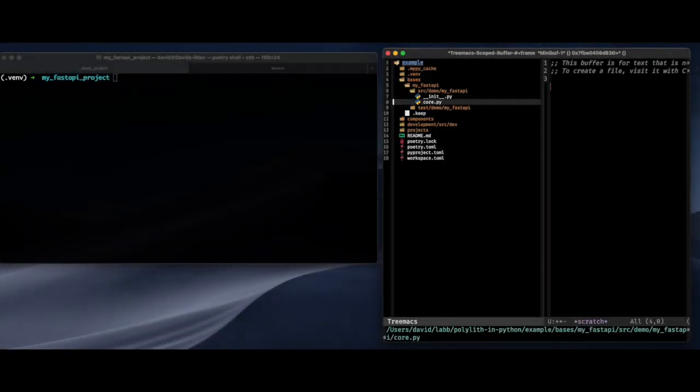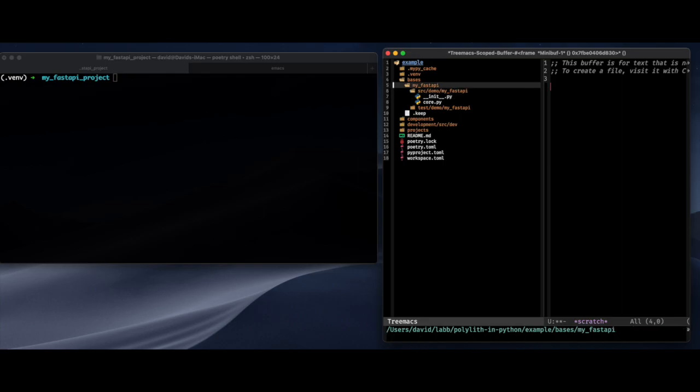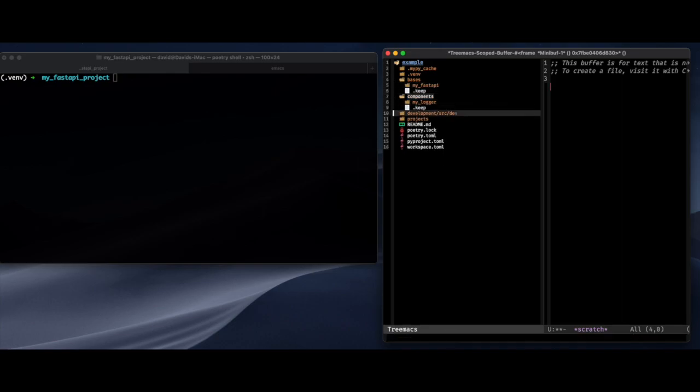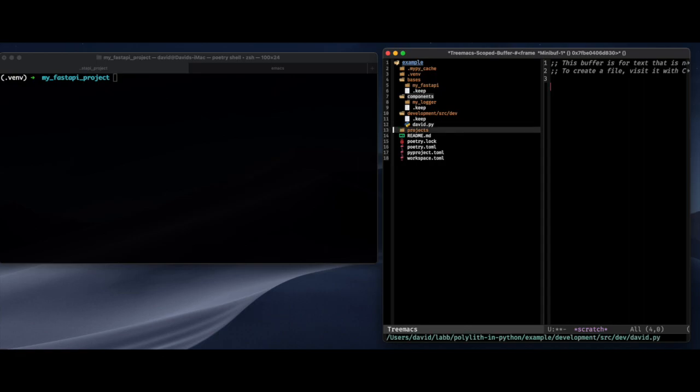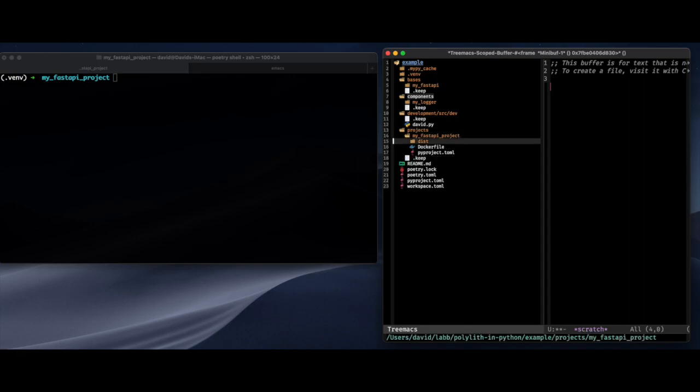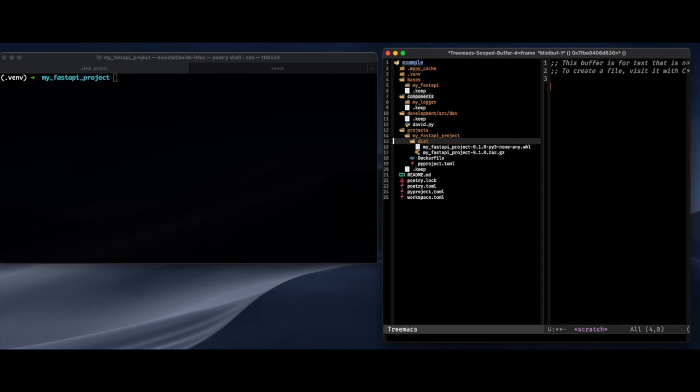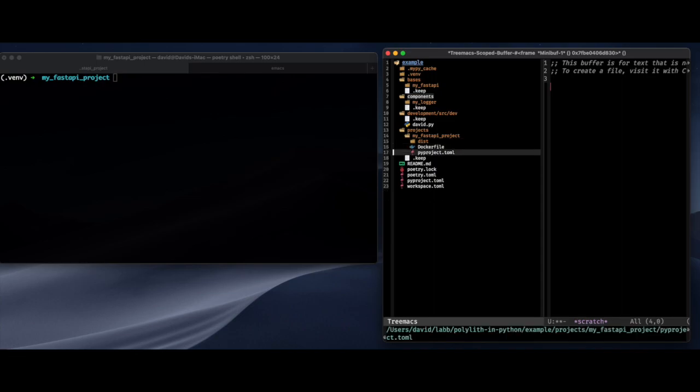So looking back we have bases, we have components, and we have projects. Sorry, we have of course also projects. So this is a very clean separation of the different parts. And we can reuse components in several projects. And that's it.